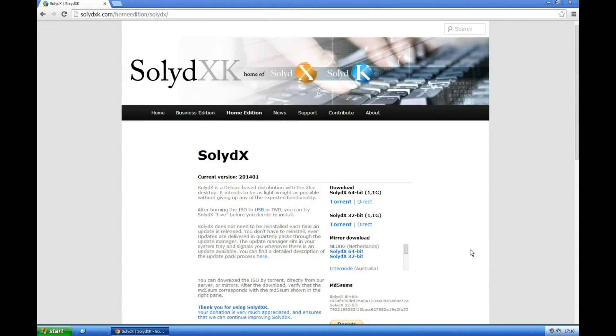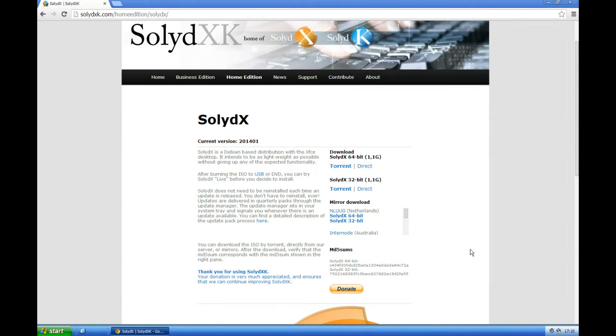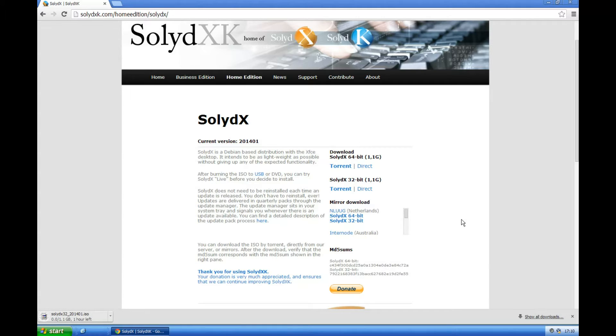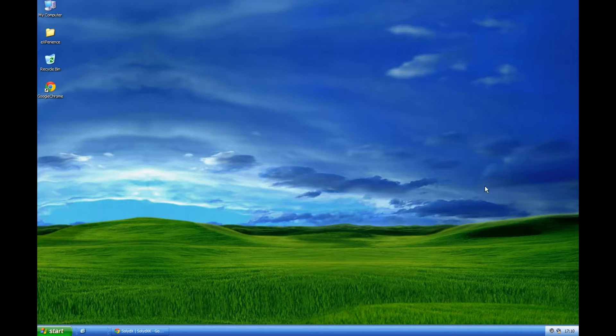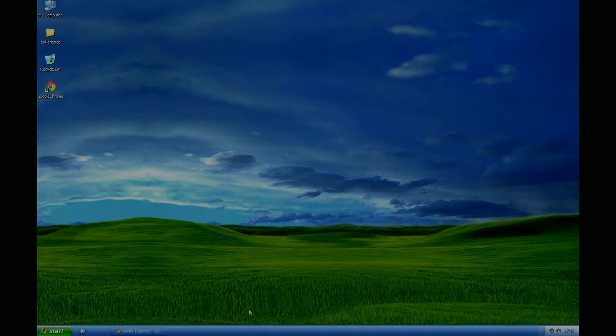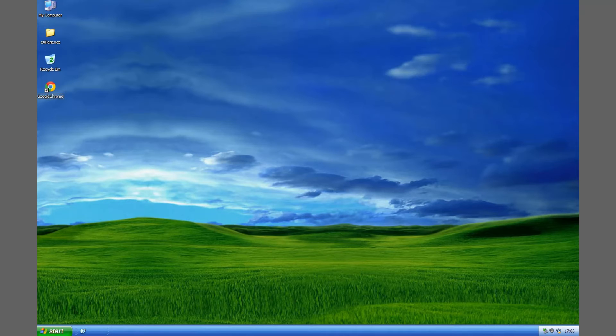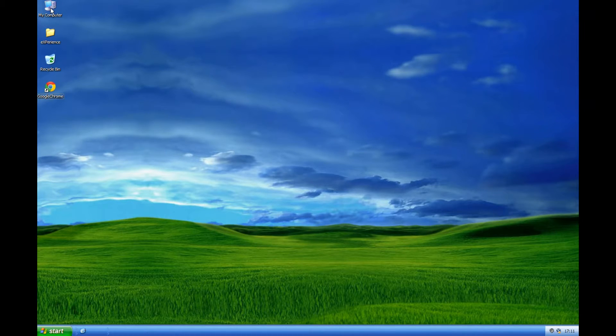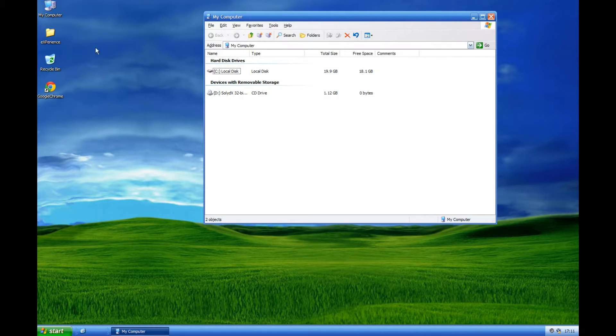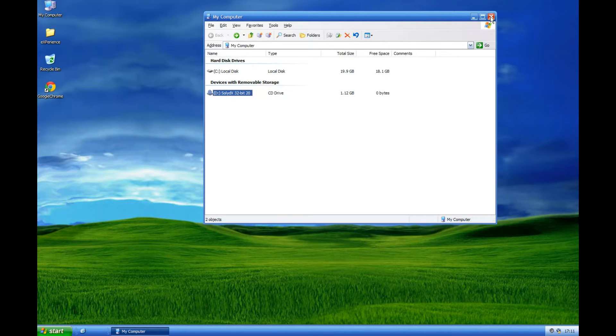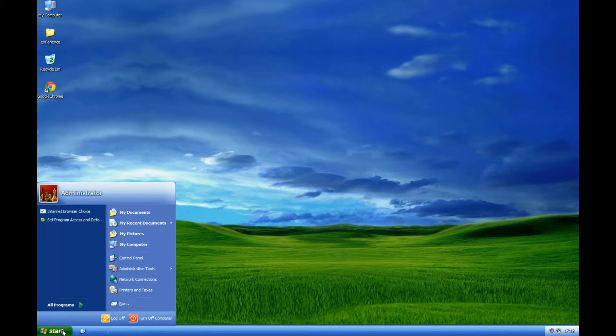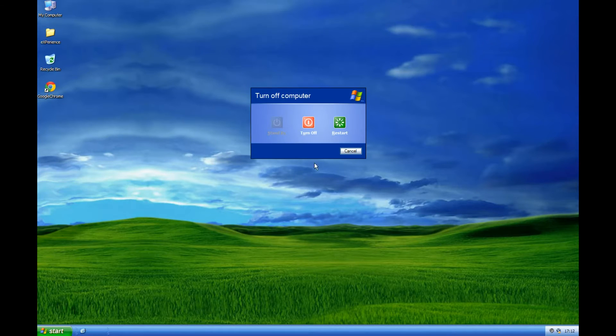So as you can see SolidX XFCE uses quite low amounts of system resources. I'm just downloading the 32-bit using the direct link. I've downloaded it and I've burned it to CD, DVD or USB. If you need to use USB there are links on my website for that. I'm going to restart the computer with the DVD or USB plugged in.